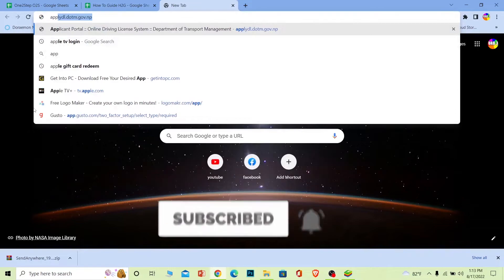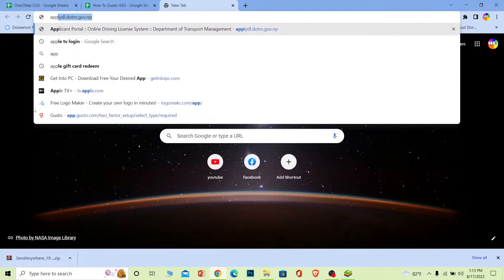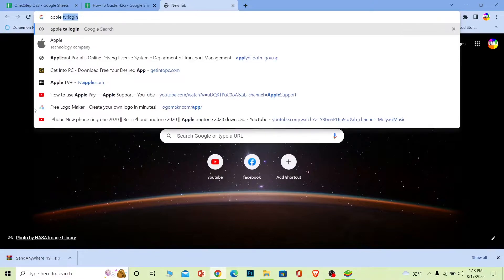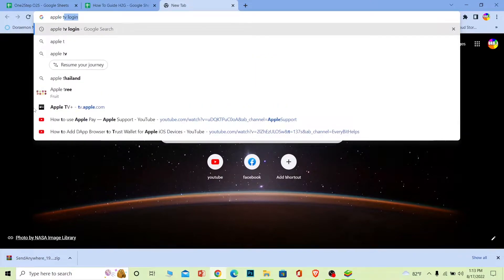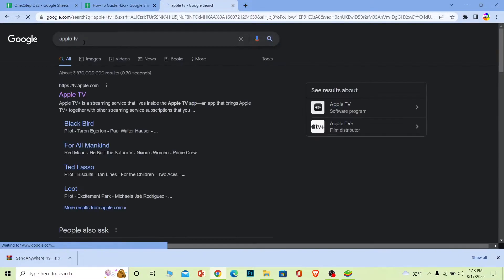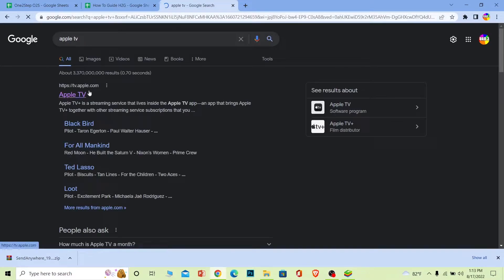First step, you want to go to your search engine. I'm using Google Chrome but you can use whichever one you want, and write A-P-P-L-E-T-V. Once you search for Apple TV, you want to click on the first link.